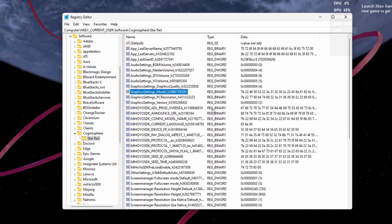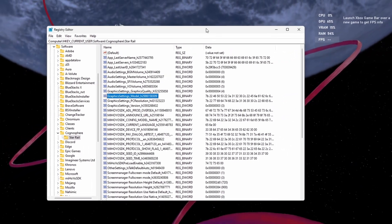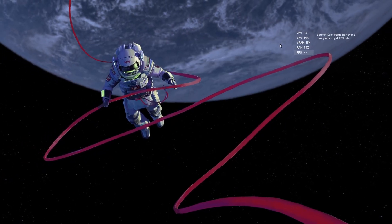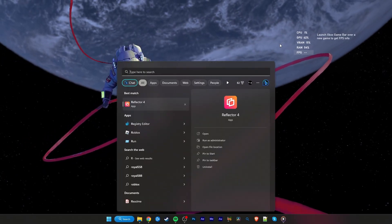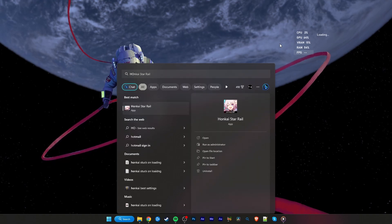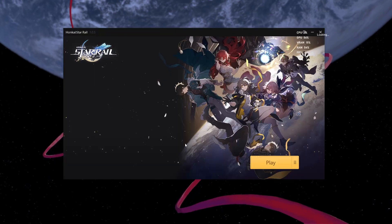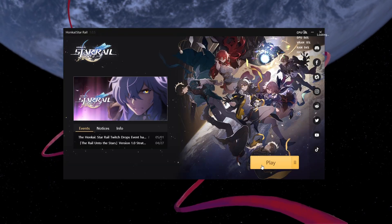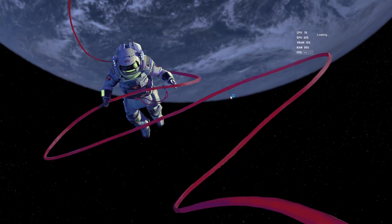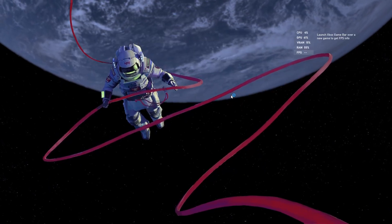You can close the Registry Editor and relaunch Honkai Star Rail. If you set the framerate value above 120, it will be reverted back to 60 FPS.